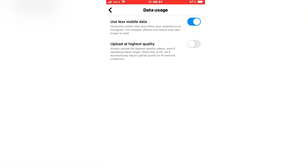In here, make sure that 'Use Less Mobile Data' is off, and then toggle on 'Upload at Highest Quality.' The data saver option will be turned off — that saves mobile data on Instagram, but it may result in bad quality uploads.